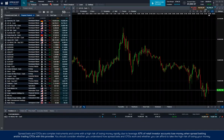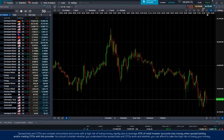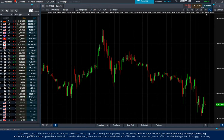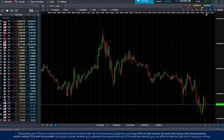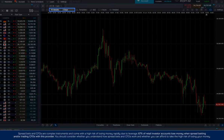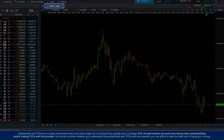Hi, I'm Charles, one of the client services team, and I'm going to run you through a quick introduction to charting on the CMC platform. As you can see here, I've got open a 10-minute, two-day chart looking at the US 30 cash.